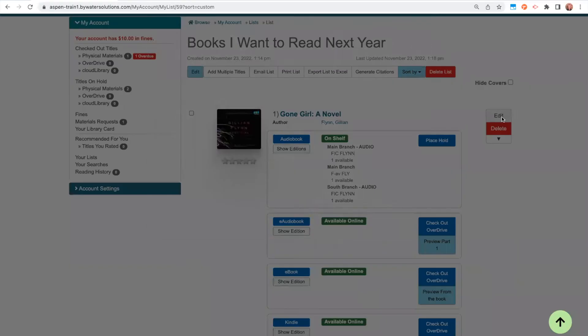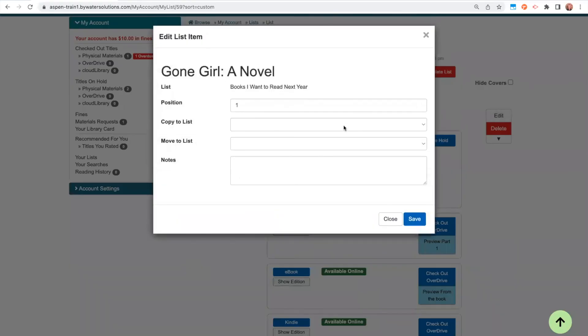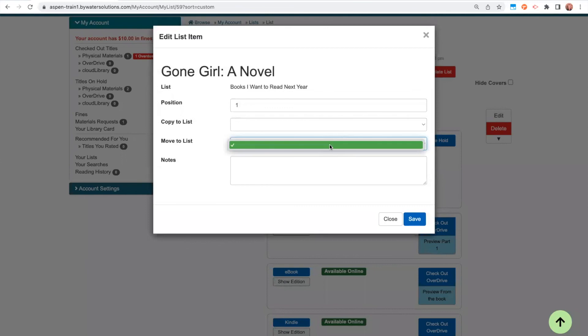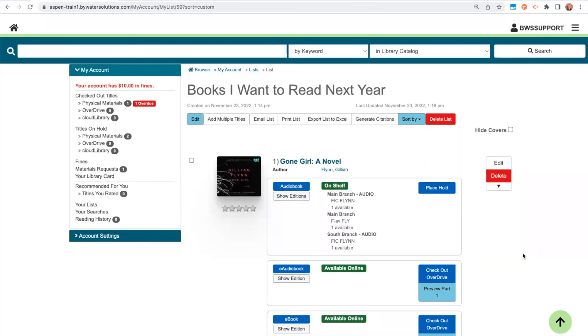Also, if I click into edit, if I have multiple lists, I could copy this title to another list and choose from my dropdown. And same with moving. I could move this item to another list and just choose from my dropdown.